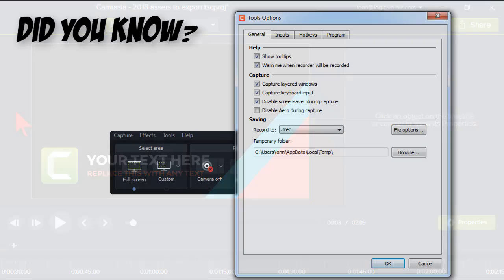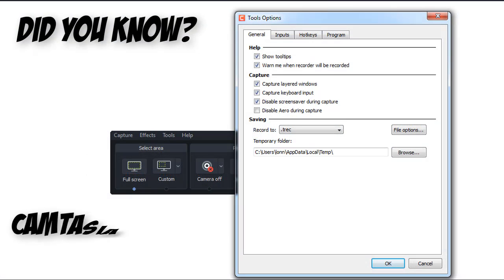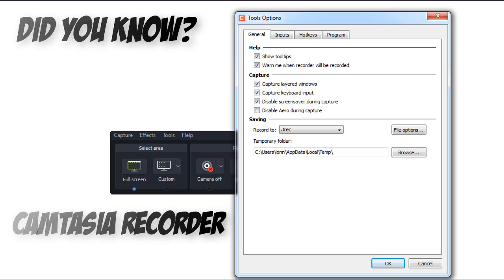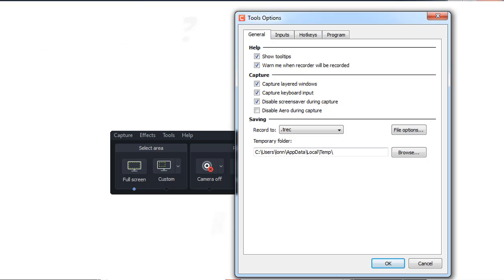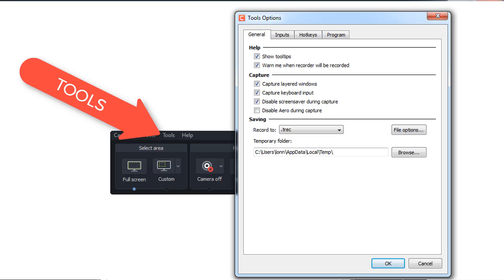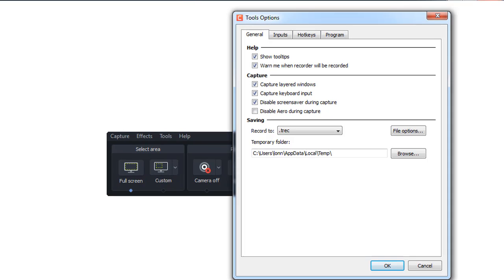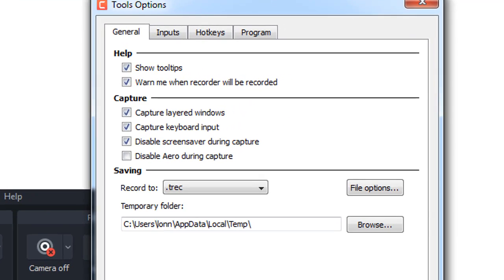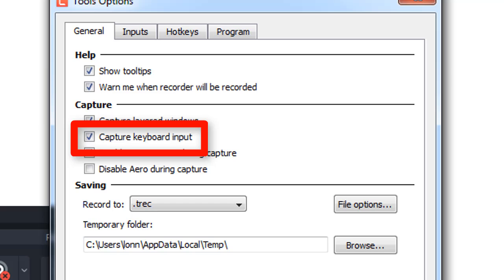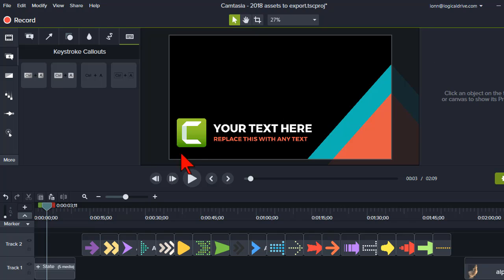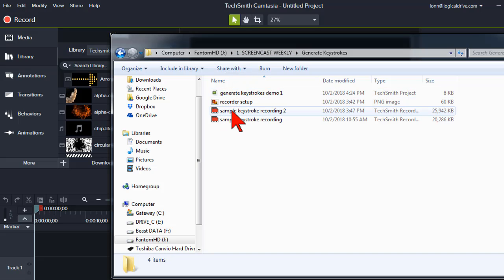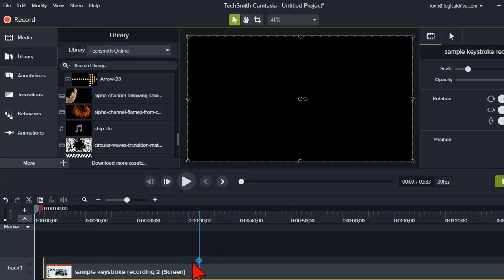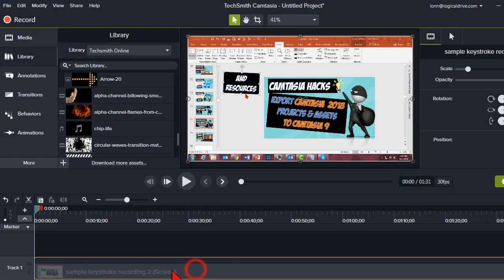Did you know that with the Camtasia recorder, you can record those keystrokes? So let me just kind of show you that. Under tools, options, you can check this box that says capture keyboard input. And when you do that, and you record with the Camtasia recorder, here's what it's going to buy you. So let me grab this sample recording. I'll show you how to do that.